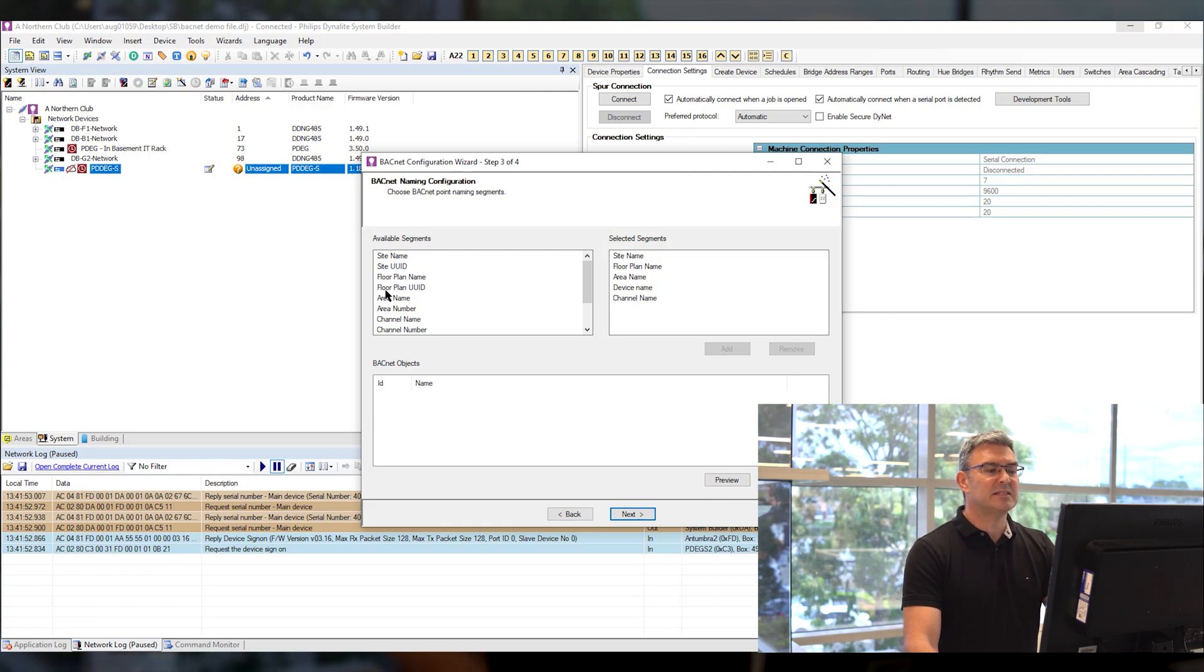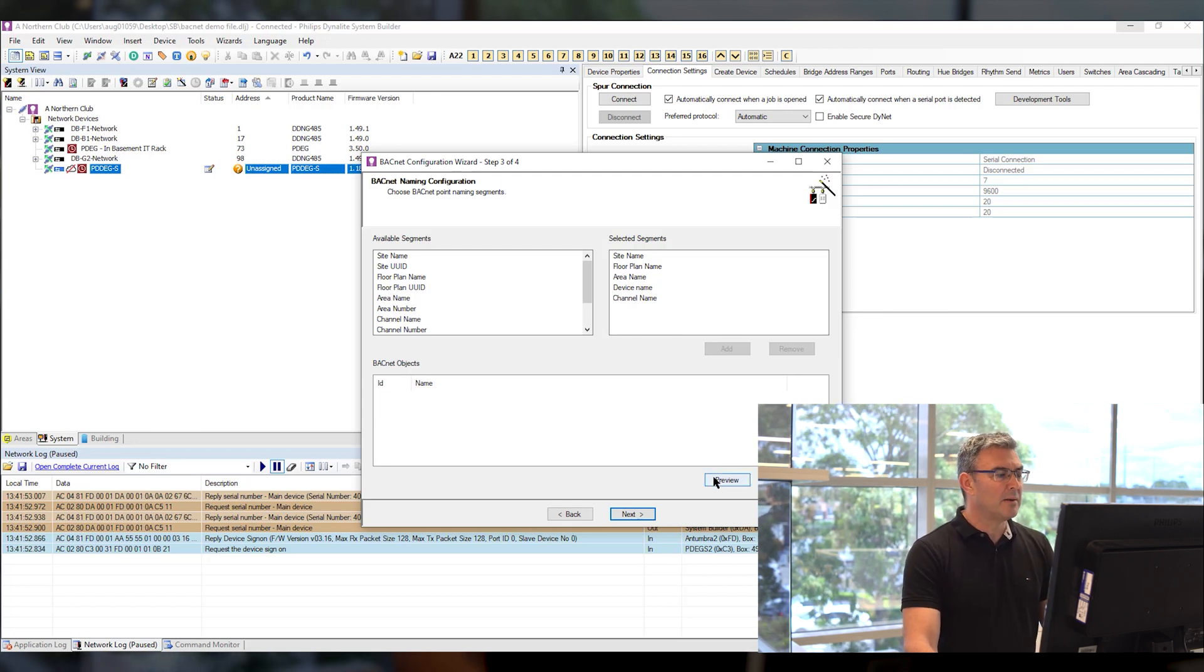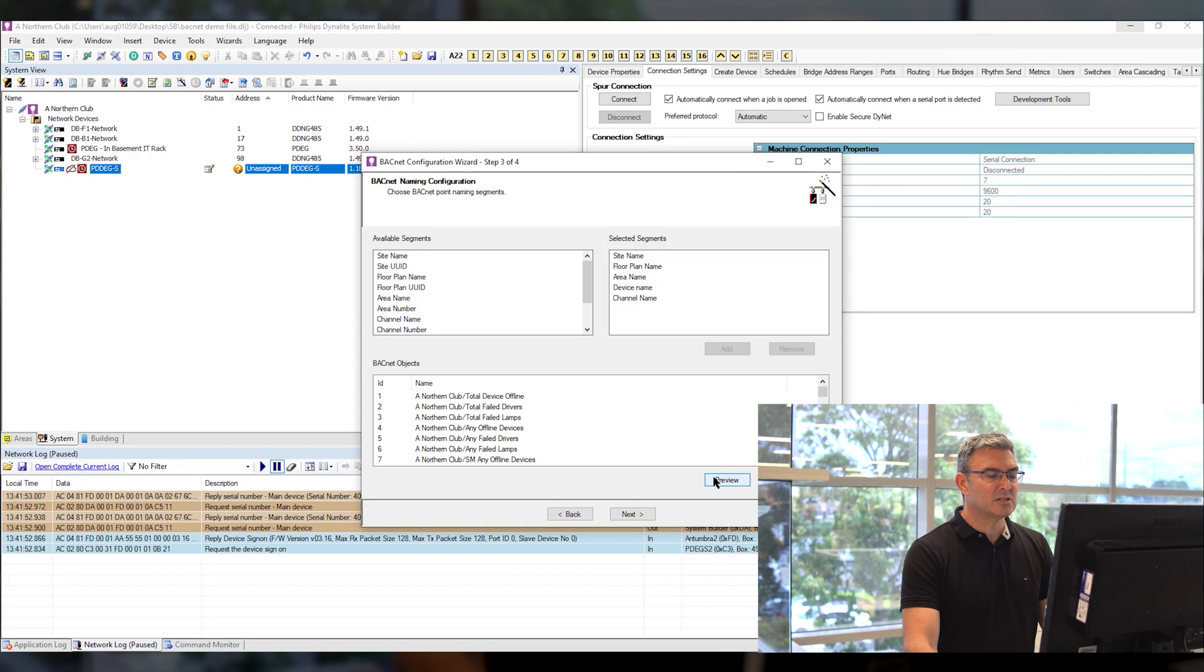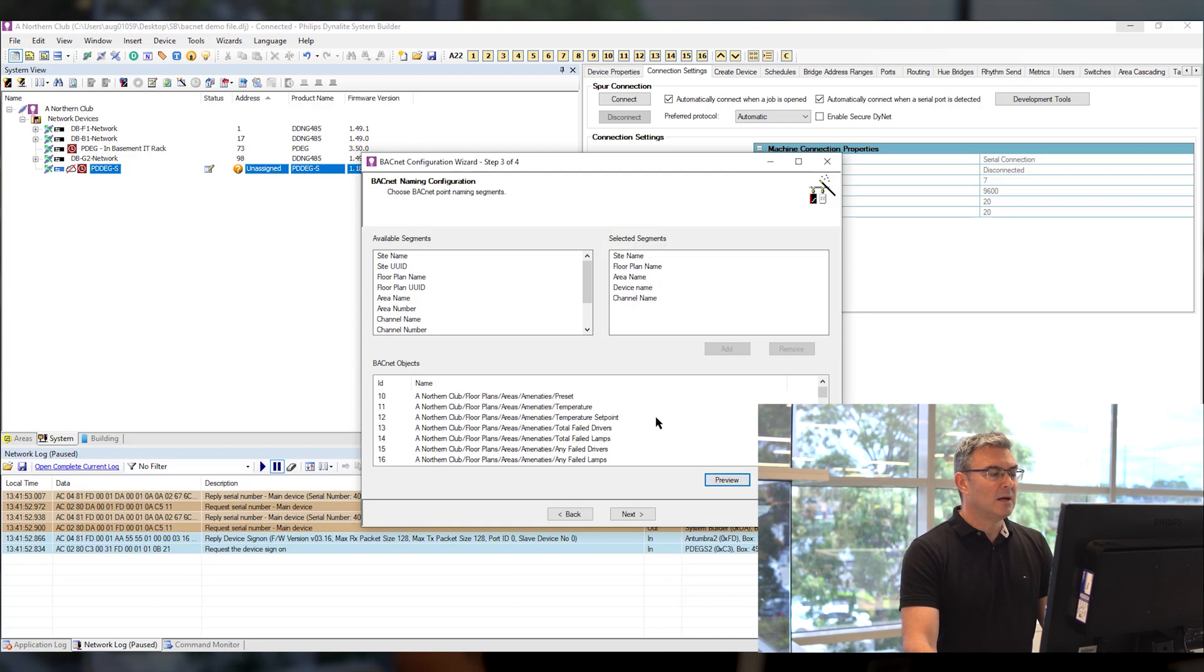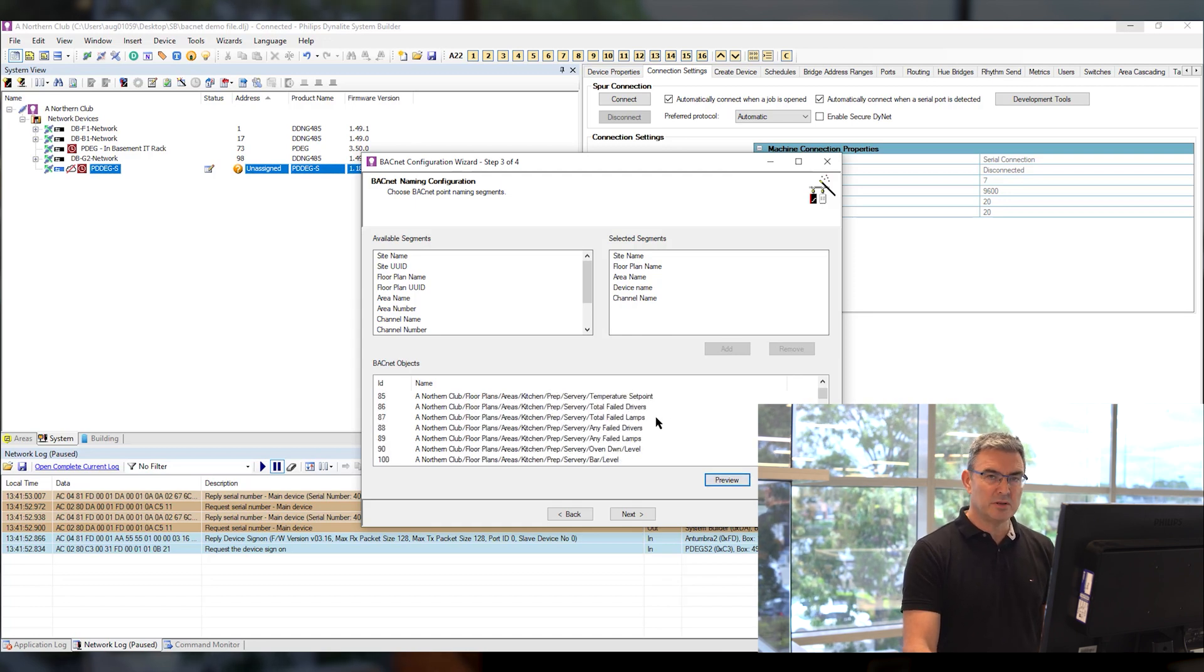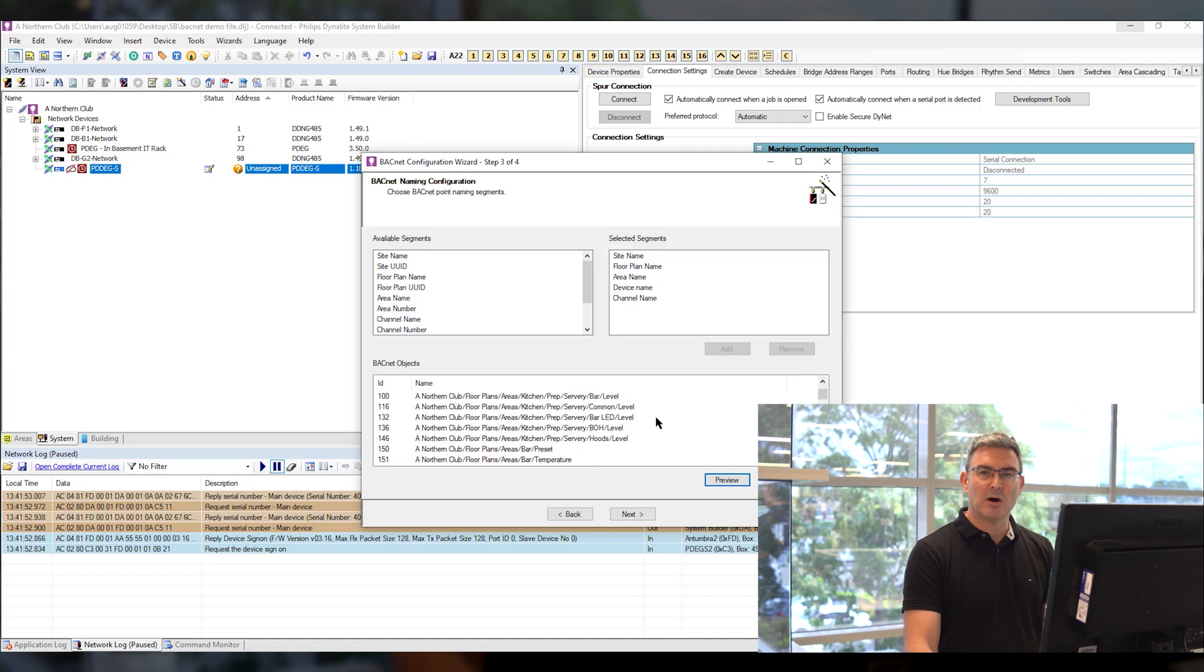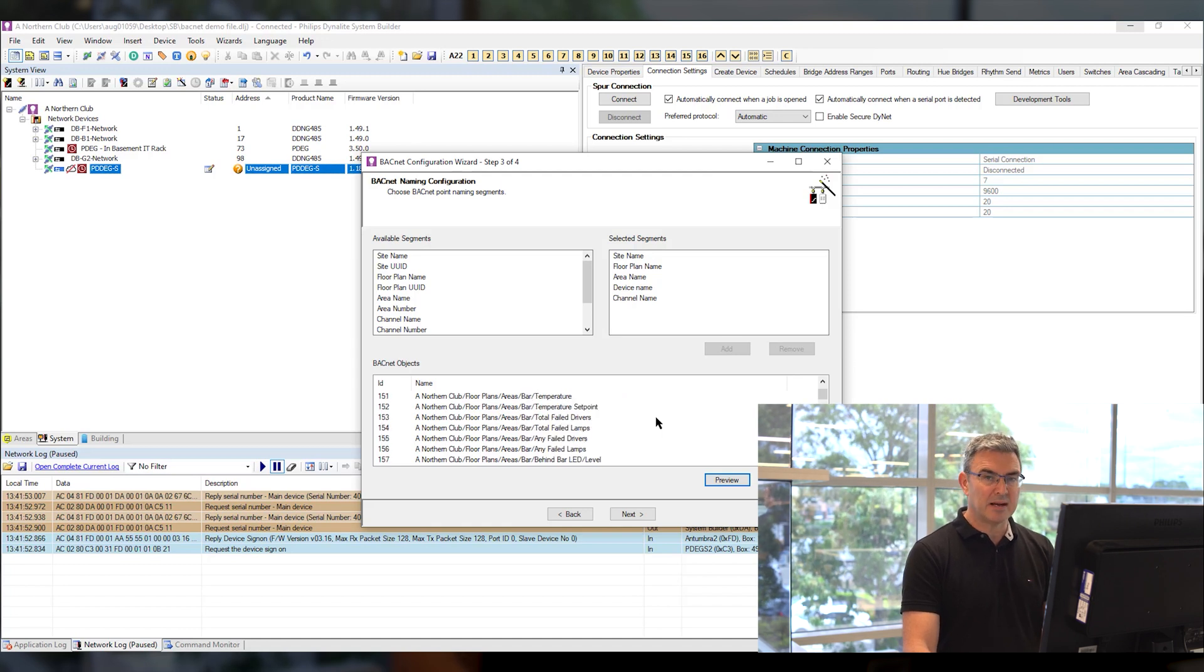The selected segments the order that those are in will be displayed below in BACnet objects so if I click preview I can now see what each of the points is going to look like that is their BACnet object ID and their BACnet object name.